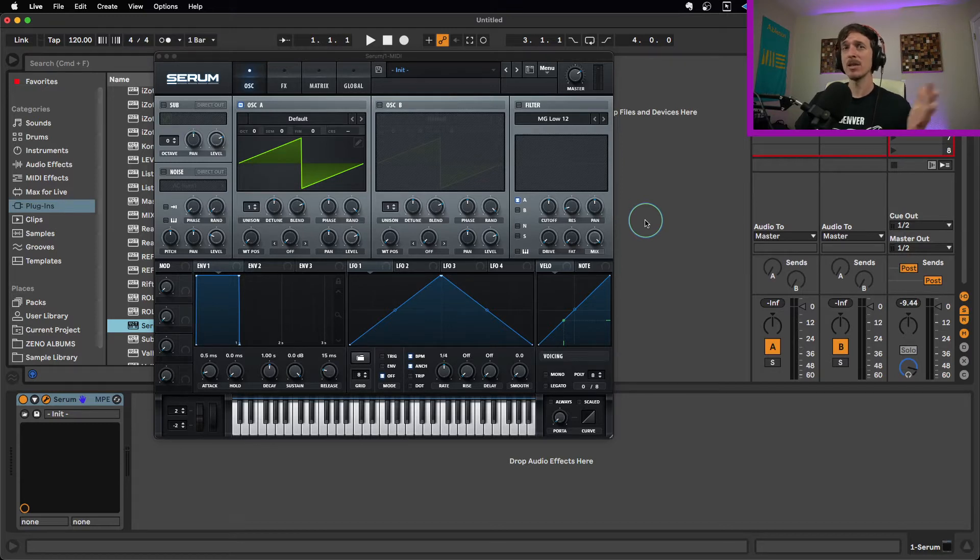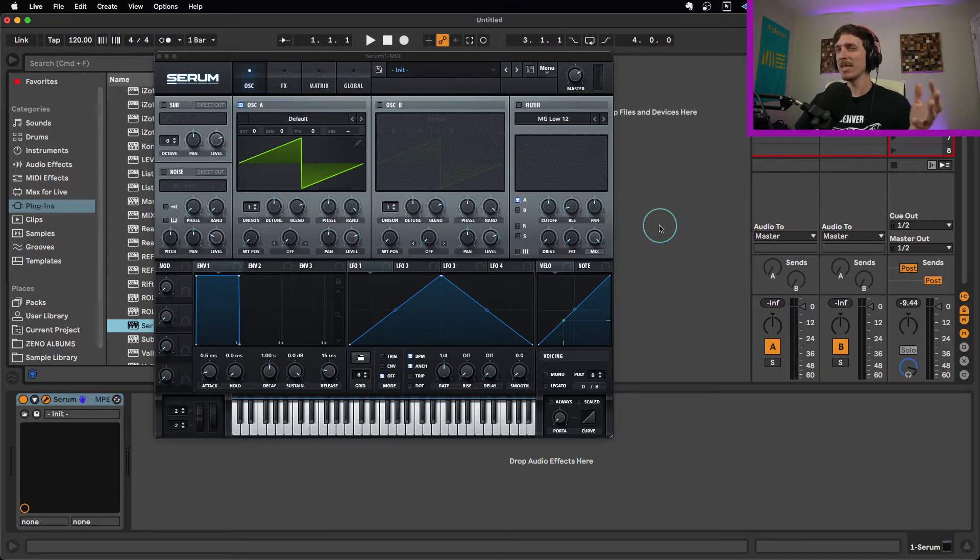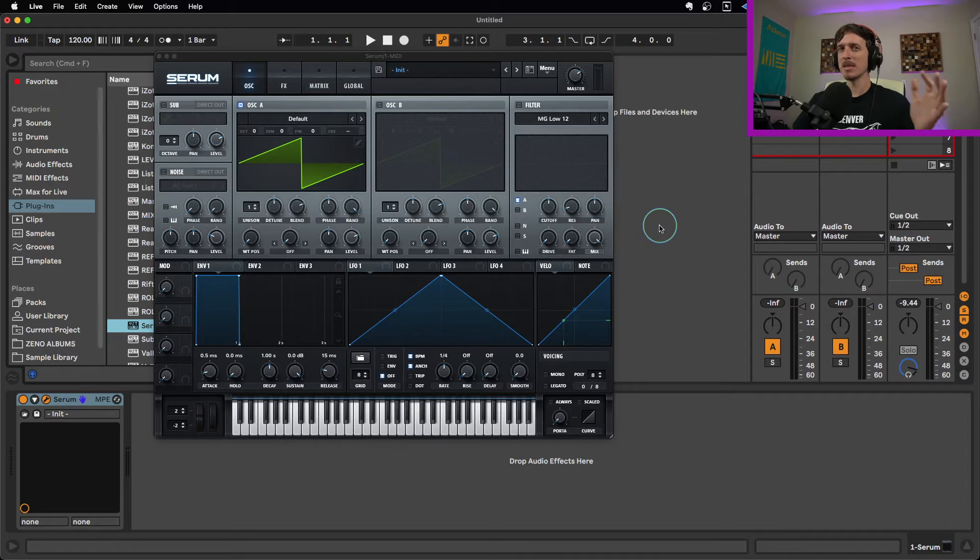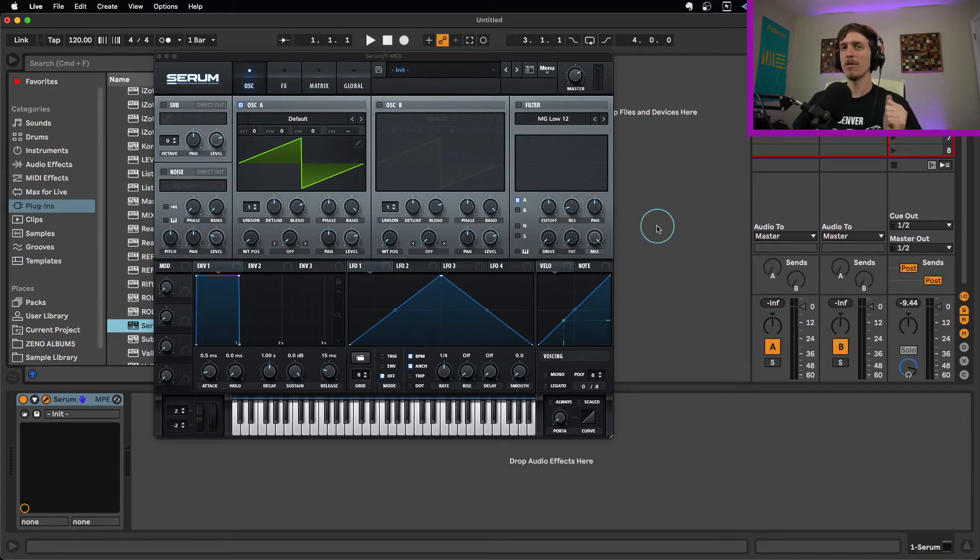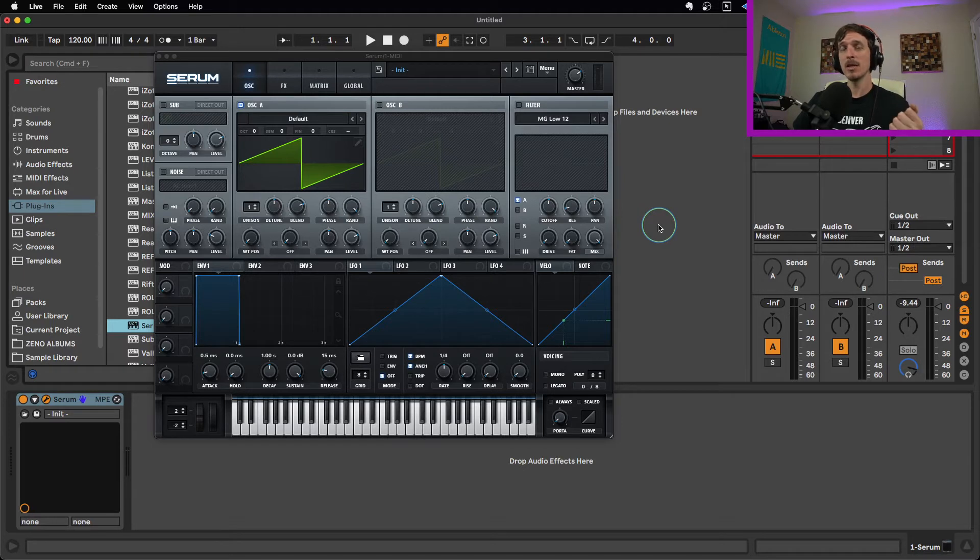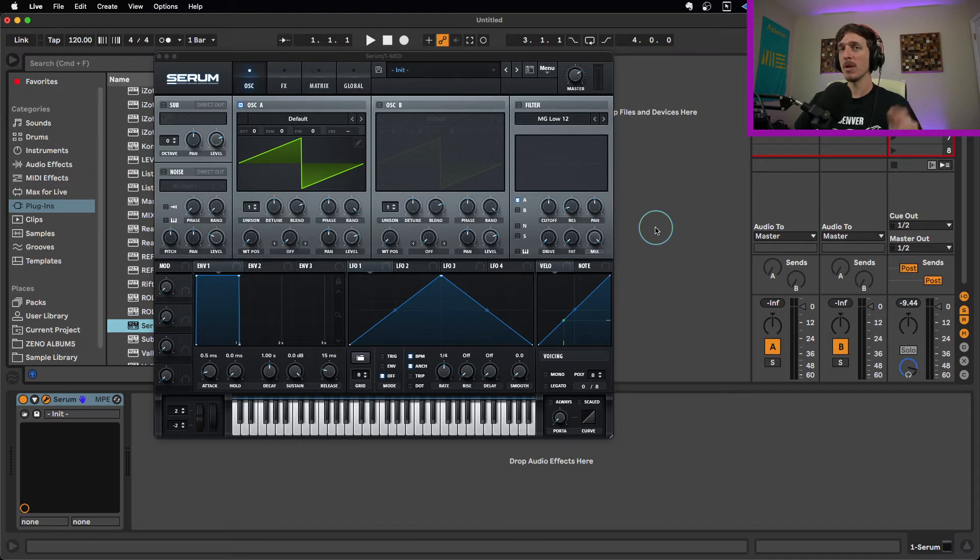And again, a lot of you guys know that you can build your own wavetables in Serum, but maybe have not dived into it too much because it seems really complicated. There's easy ways to do it, and that's what I'm going to focus on in this video. Before we dive into that, I do want to let you know if you are enjoying the content on the channel, please feel free to like, comment, subscribe, share all that stuff. I greatly appreciate it.